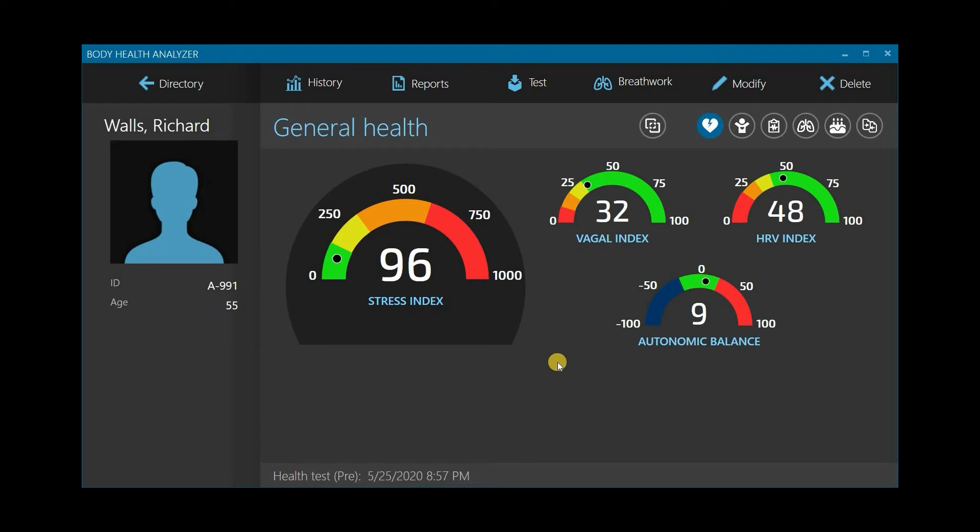Instruct the client to limit body movements and not to talk during the test. Put the sensor clip on the client's index finger, press the button on the sensor, and wait until the sensor display begins showing the client's pulse rate and SpO2 readings.